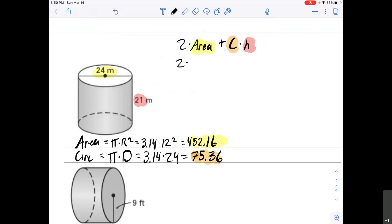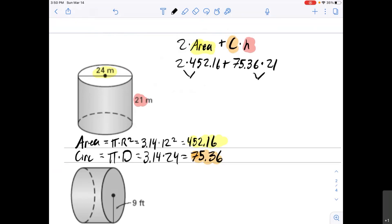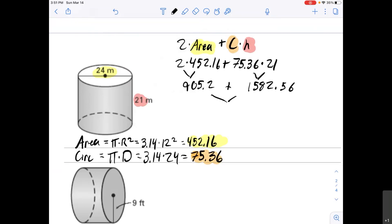So we have 2 × 452.16 + 75.36 × 21. Using order of operations, do both multiplications first then add: 2 × 452.16 = 904.32, and 75.36 × 21 = 1,582.56. Adding those together gives 2,487.76 meters squared.